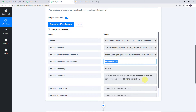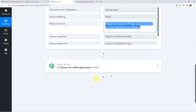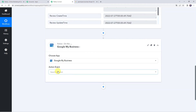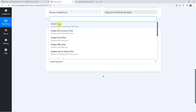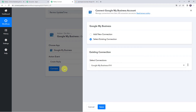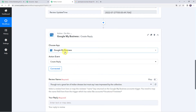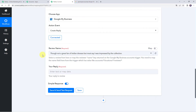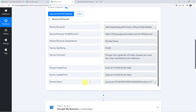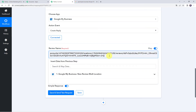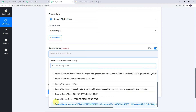Now we want to send a reply to this particular comment. Come to the Actions tab and choose the application name as Google My Business once again. In the action event, select Create Reply. Click on Connect. We are going to select the existing connection since we recently created one at the trigger step. Click on Save — Google My Business account is now connected. It is asking for the review name, so we will map the review name from the trigger response. Click on the mapping button, enable it, remove the existing data, come to Google My Business, and map the review name.